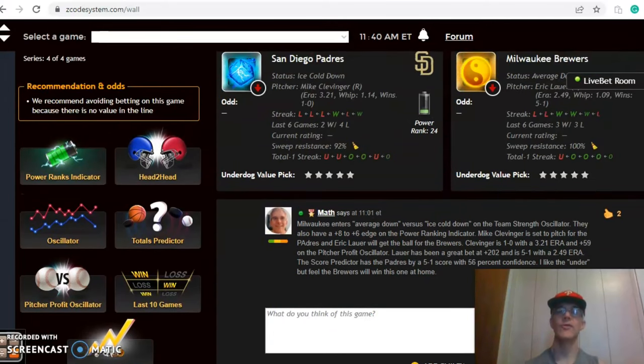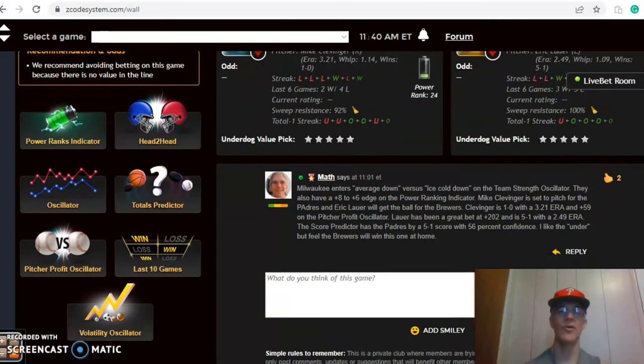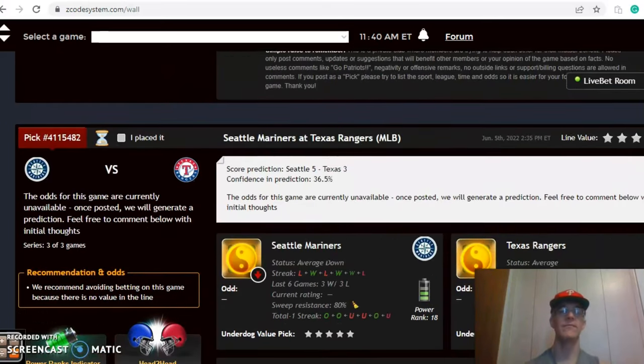I do like the Brewers here at home and I think this game will be a lower scoring game. Two very solid pitchers. So I like the Brewers in a game going under the line.